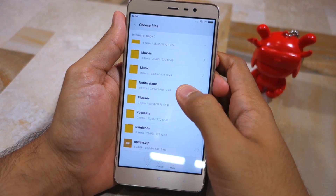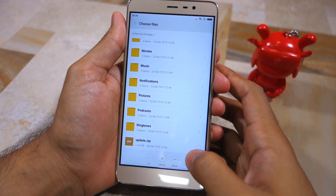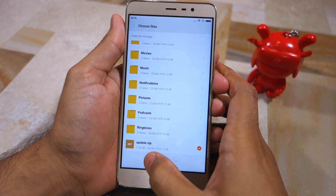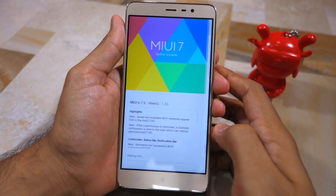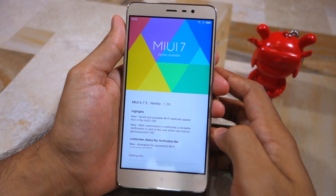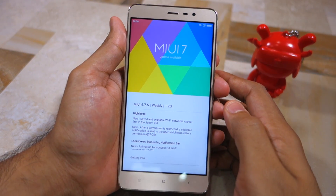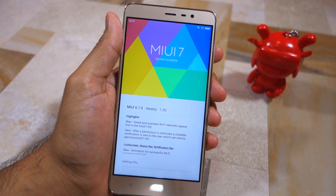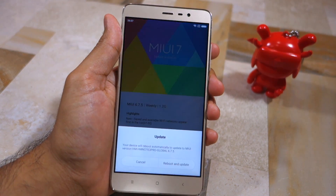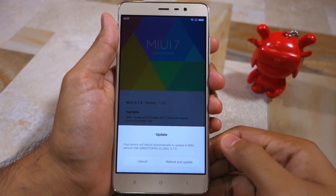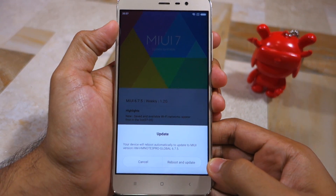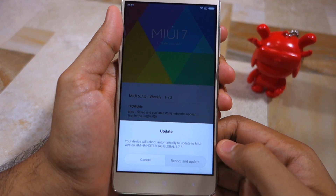Now select the global beta ROM file that you transferred to the device. The updater app will first verify the package, after which simply select the 'Reboot and Update' option to start the installation procedure.